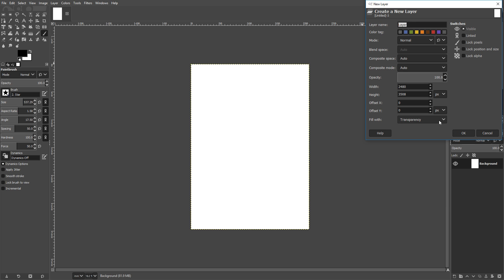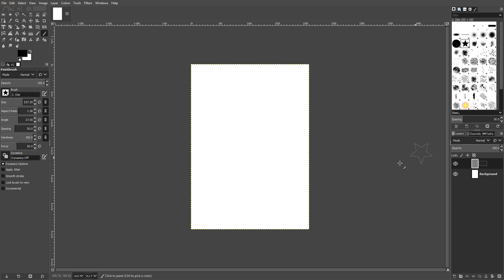As you can see, there are a lot of options there. I will just quickly say though, with the Fill With Transparency, make sure you do have transparency selected. Otherwise, you will end up having like a white background or something, which we don't want. Once you're happy with that, you can change the layer name as well if you want. We could just go with Star One. There we go. That will make life a lot easier. Once you're happy with that, we can now go OK.